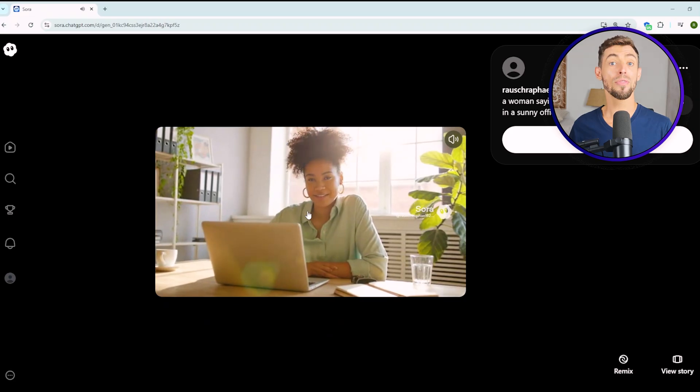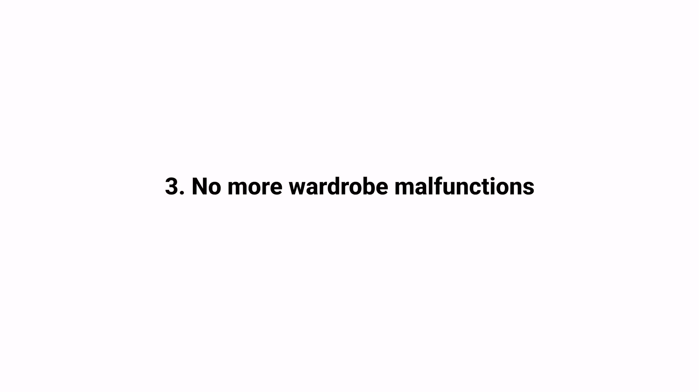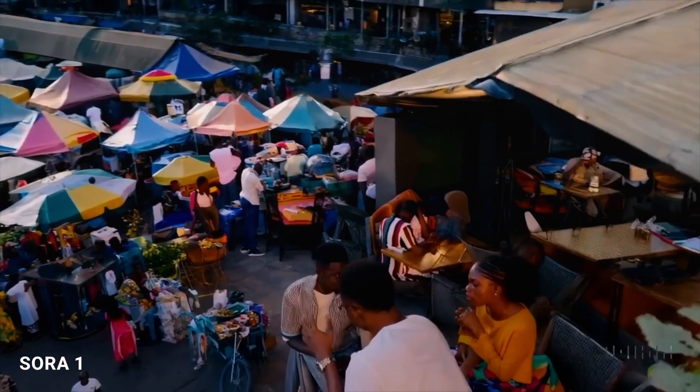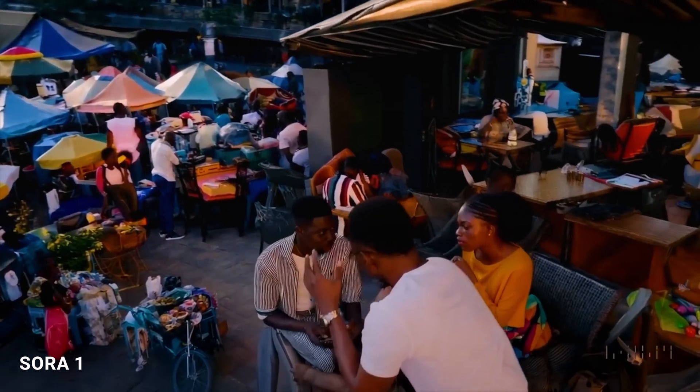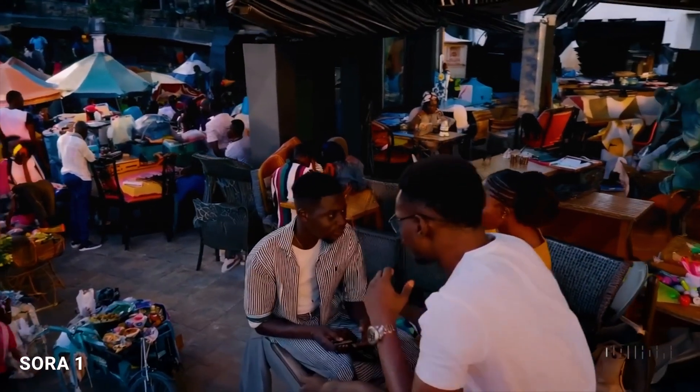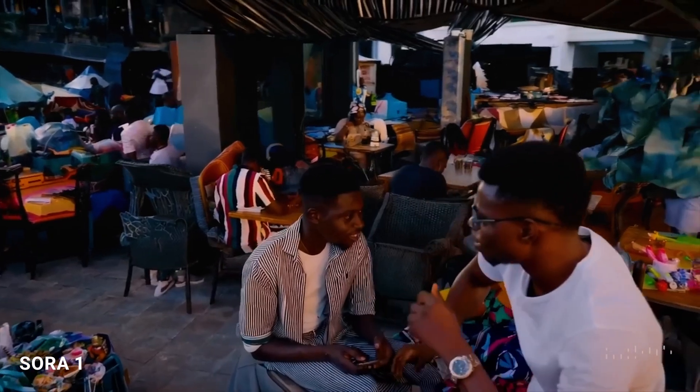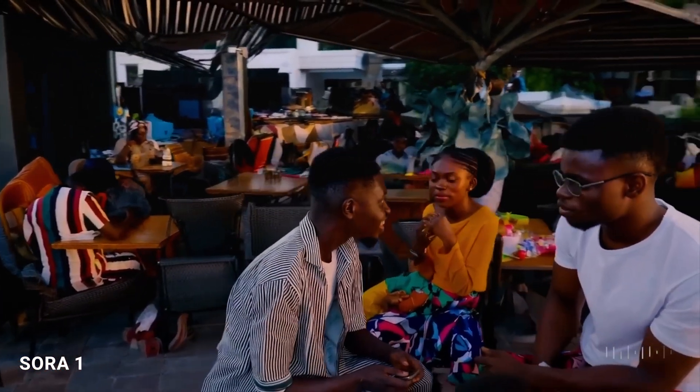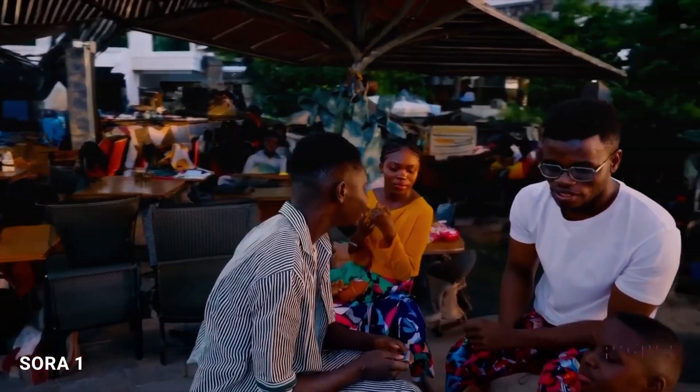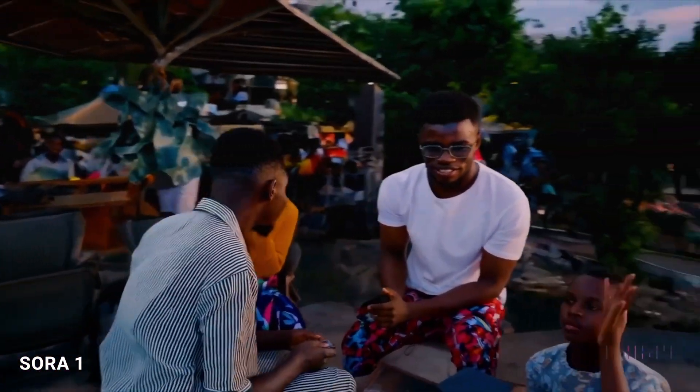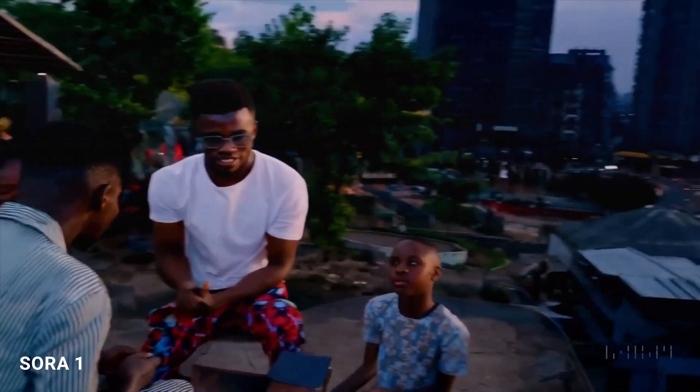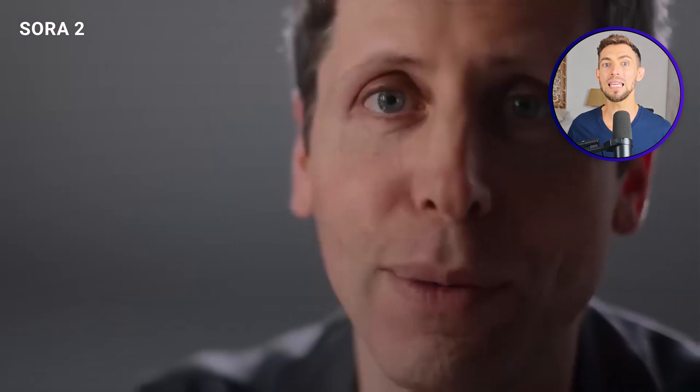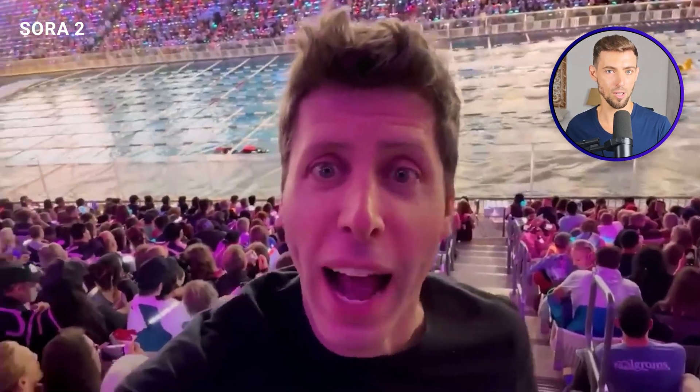Third, no more wardrobe malfunctions. Sora 1 used to randomly change a character's outfit halfway through a video. You'd have someone in a blue shirt at the start, and then suddenly it's red by the end. Sora 2 finally keeps your people looking consistent, which is super important if you're building brand videos or recurring characters.